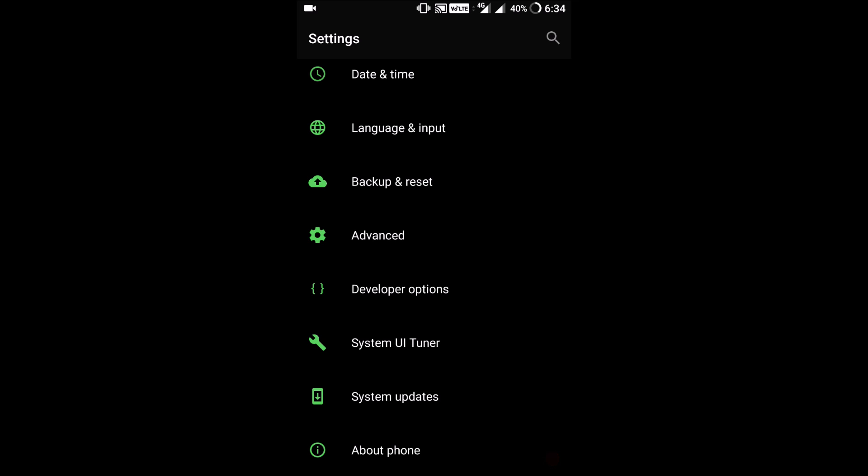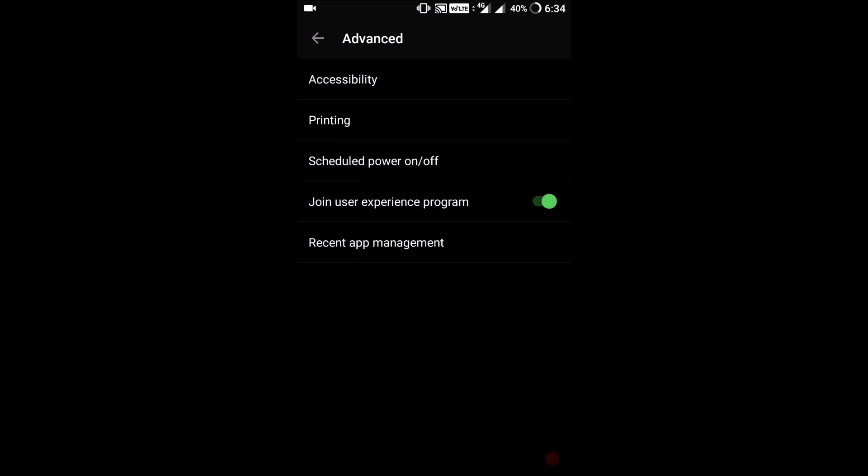In my last video I skipped a part. They've added one more setting, advanced setting, and in there you can just join the user experience program. I don't know what that is. It might be like you might get community builds or early builds of a ROM or something. The added feature in this is everything else is the same: accessibility, printing.